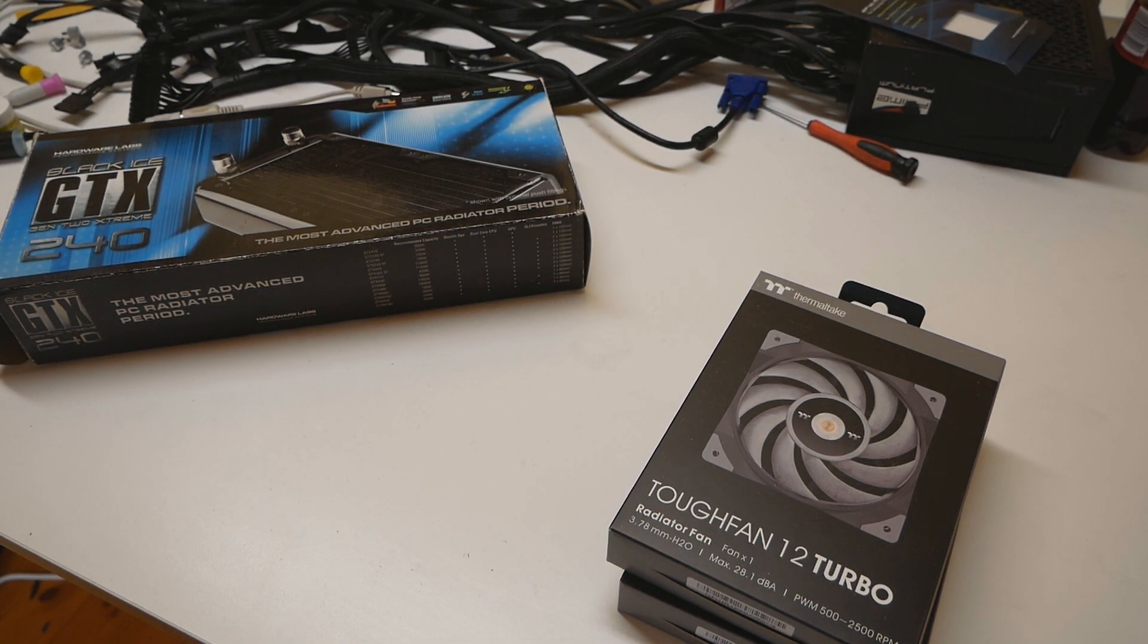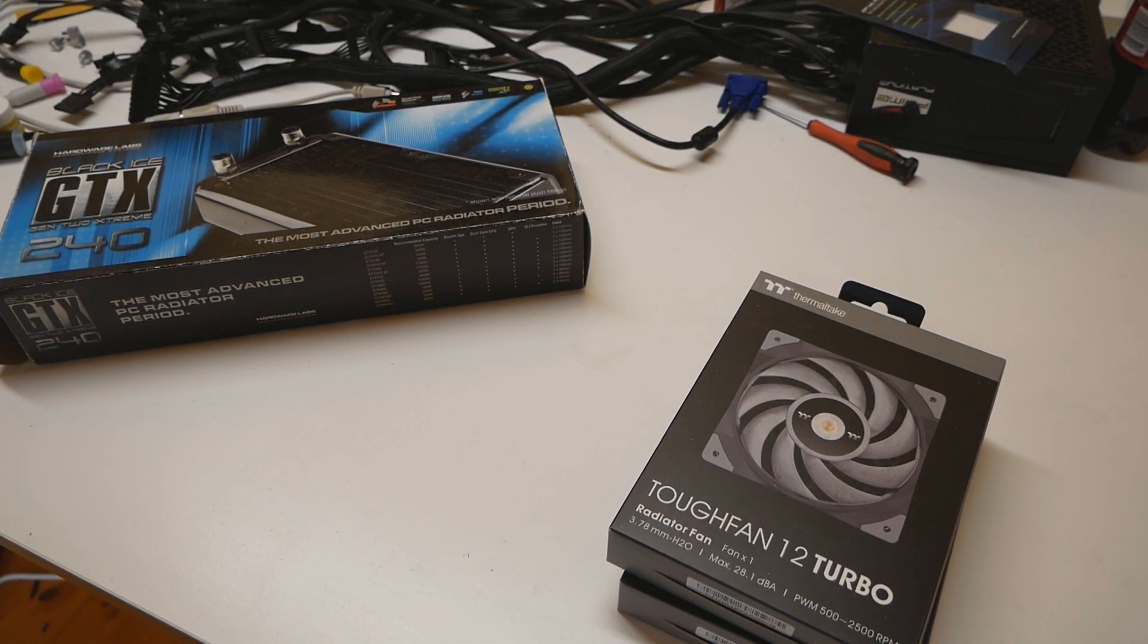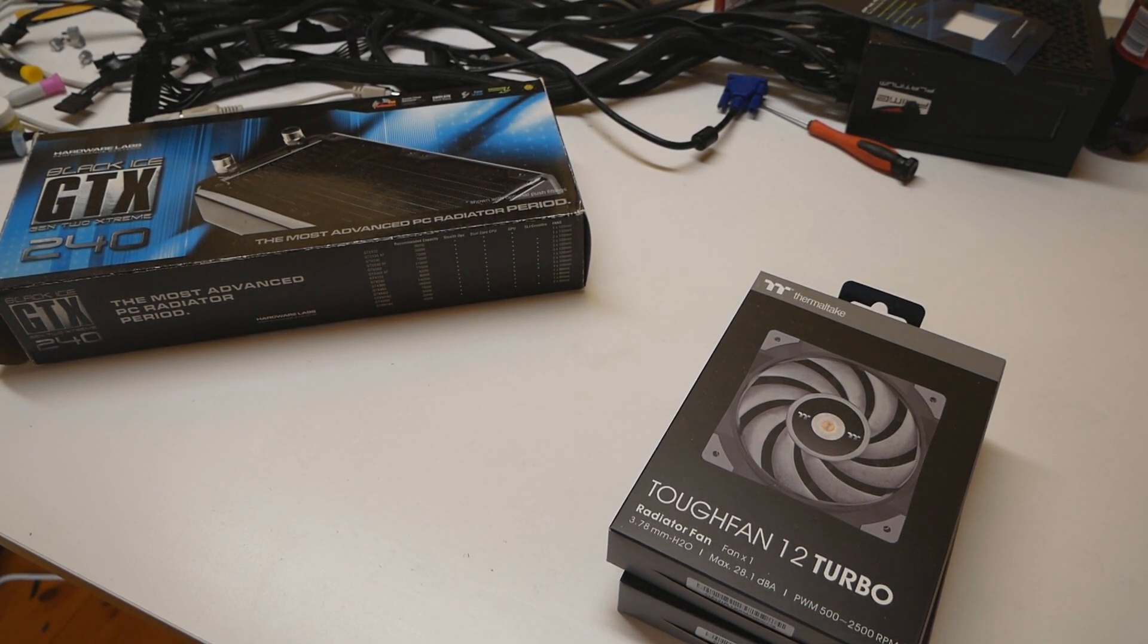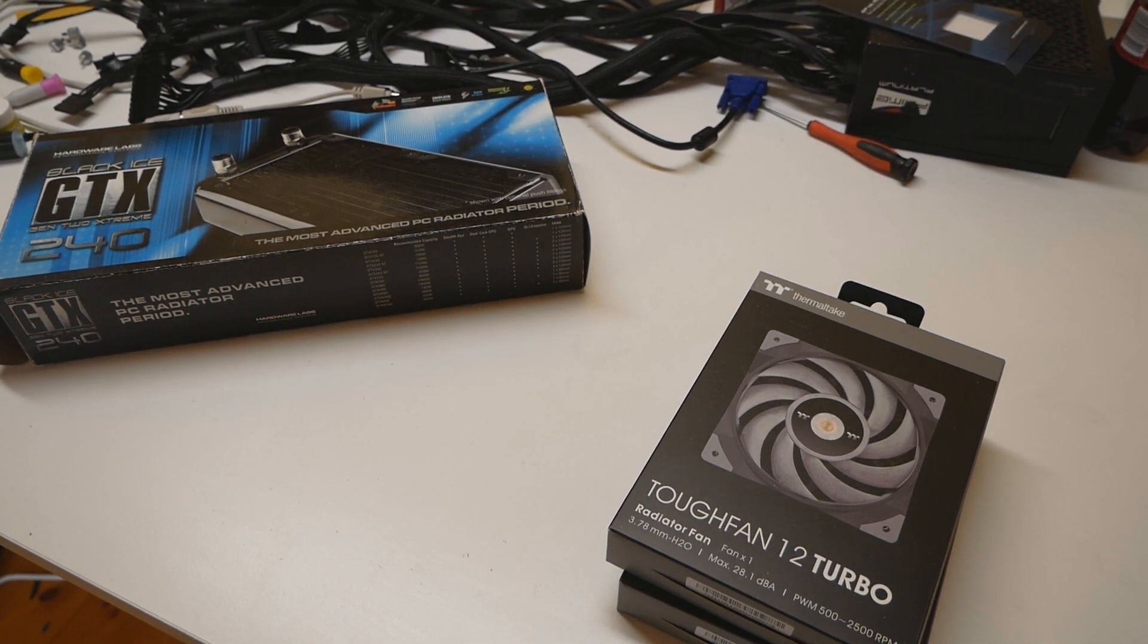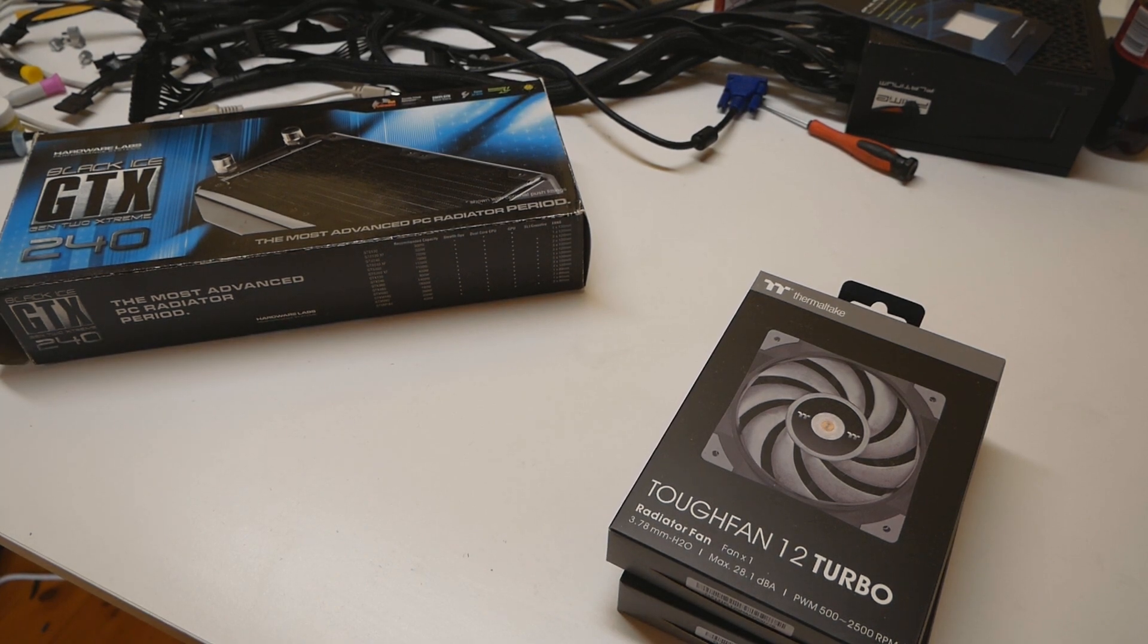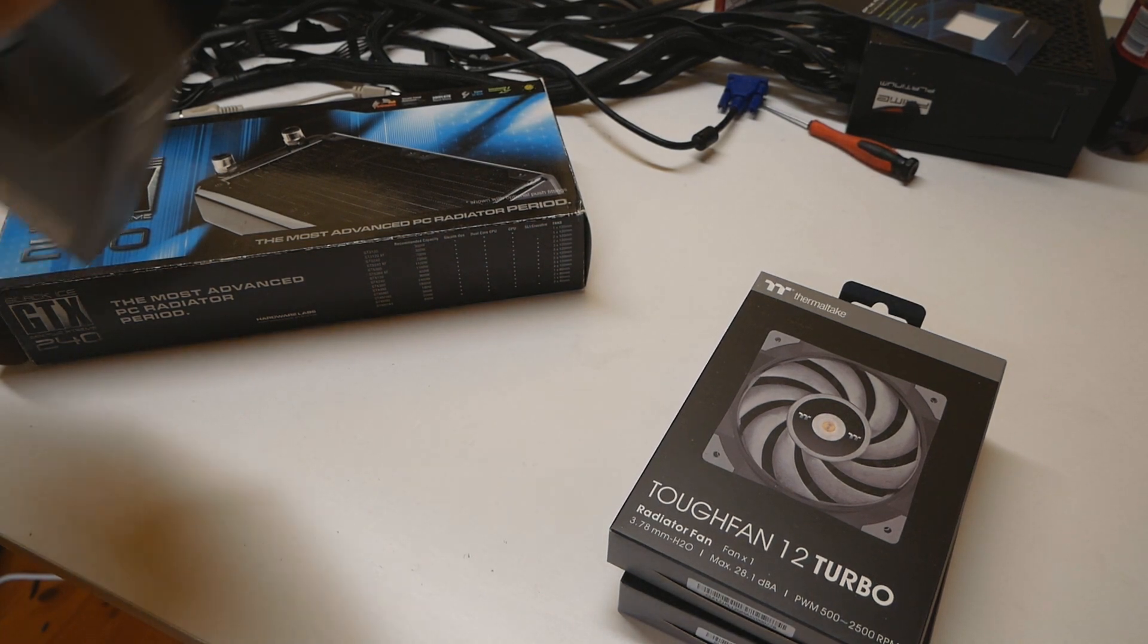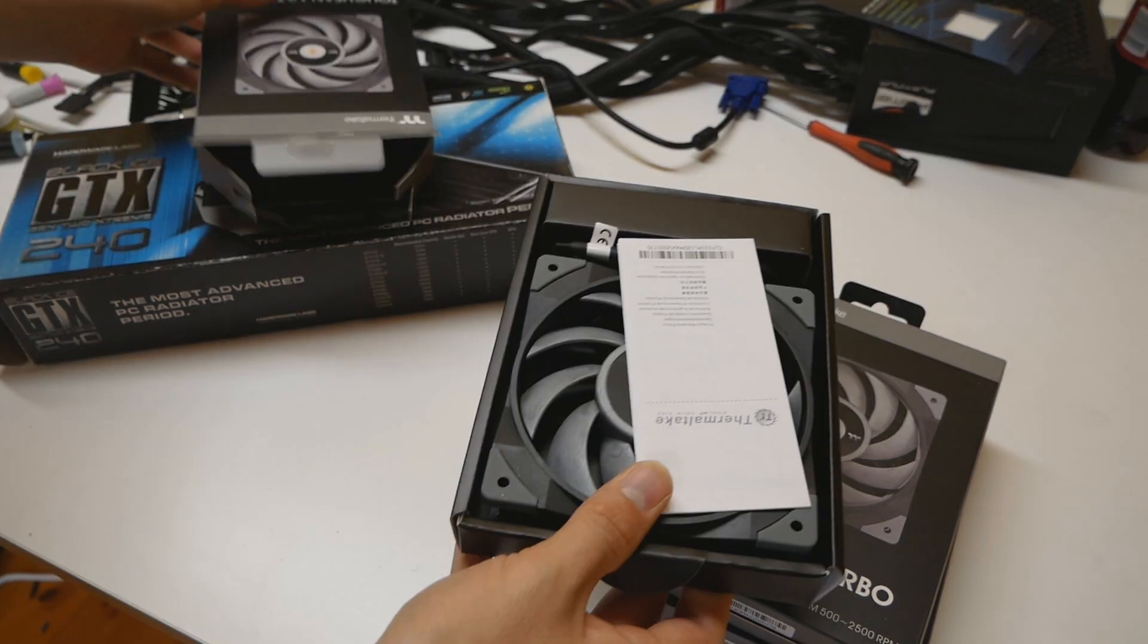The price of these fans was 28 euros per fan on Amazon Deutschland, the German Amazon. So it's not the cheapest one. I think the price of the Noctua NFA 12 was around 30 or 29. And the price of the standard Tough Fan 12 is like 22 or 23, depends on the country where you live in. But anyway let's just open up one of these fans very briefly.